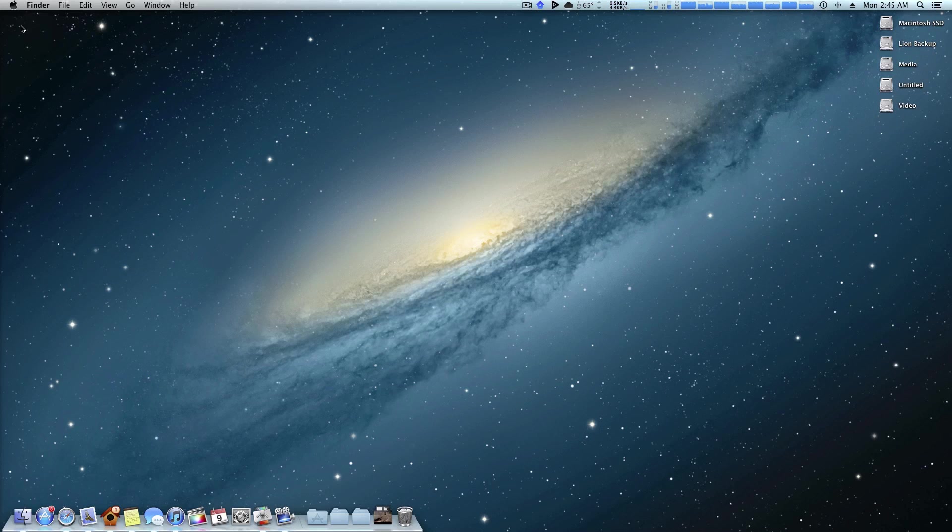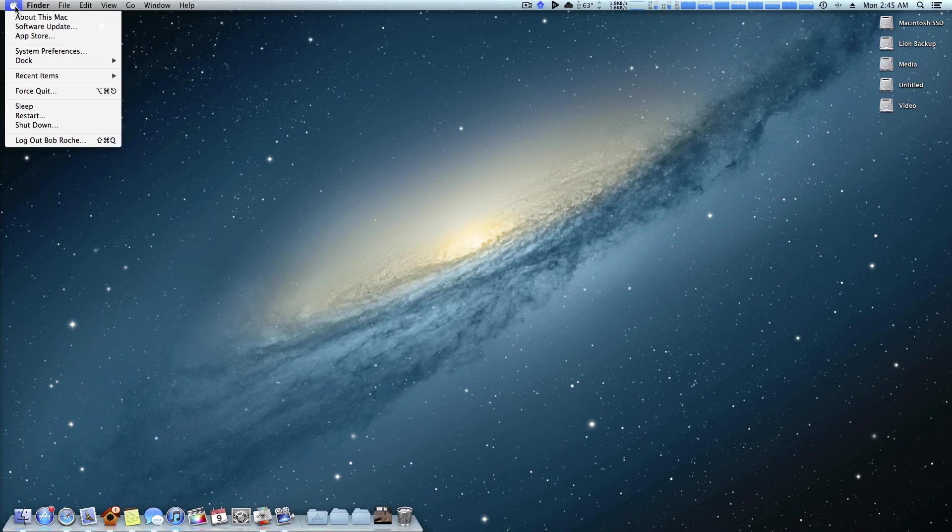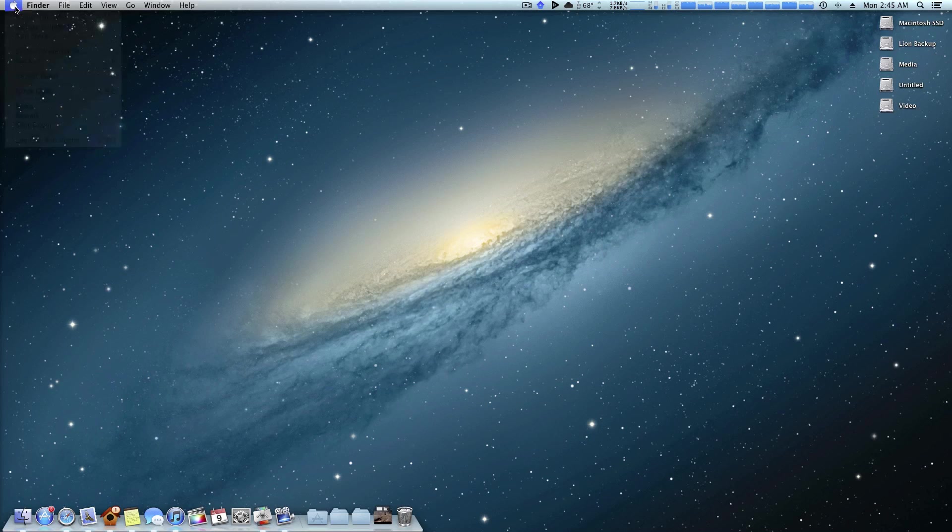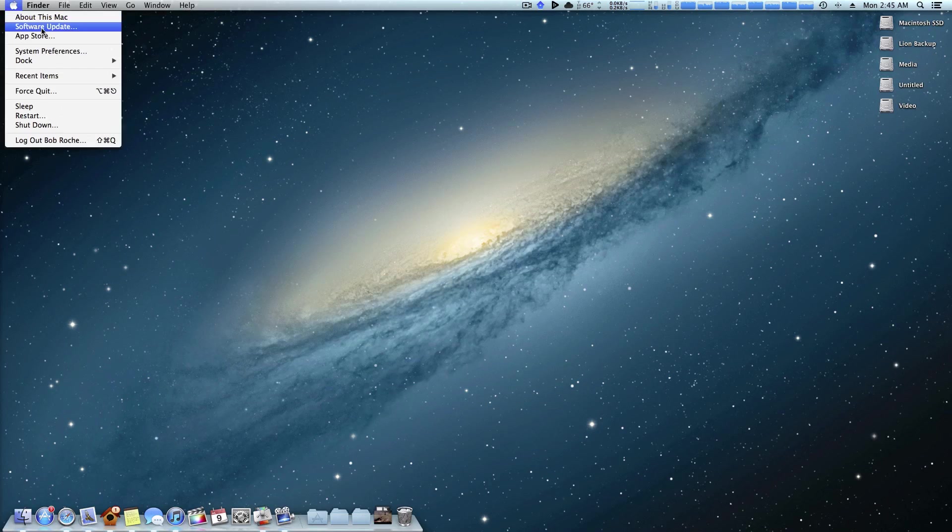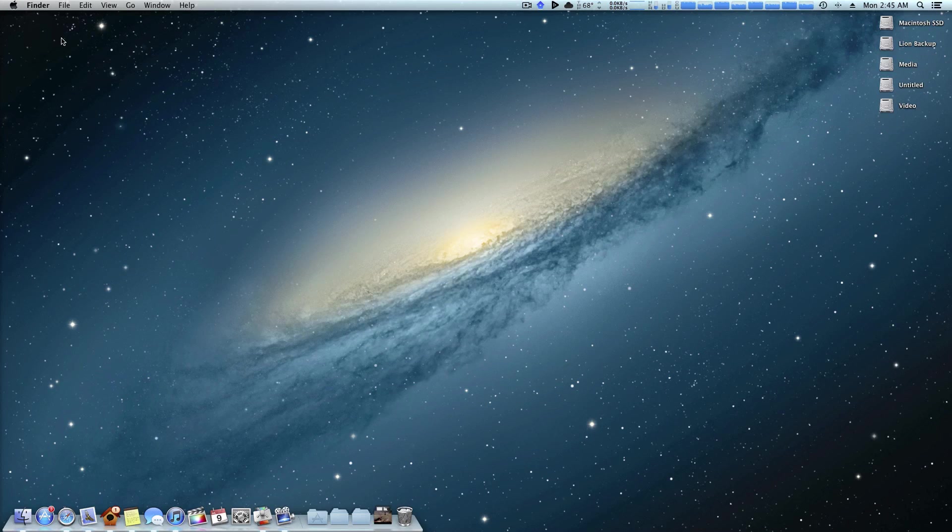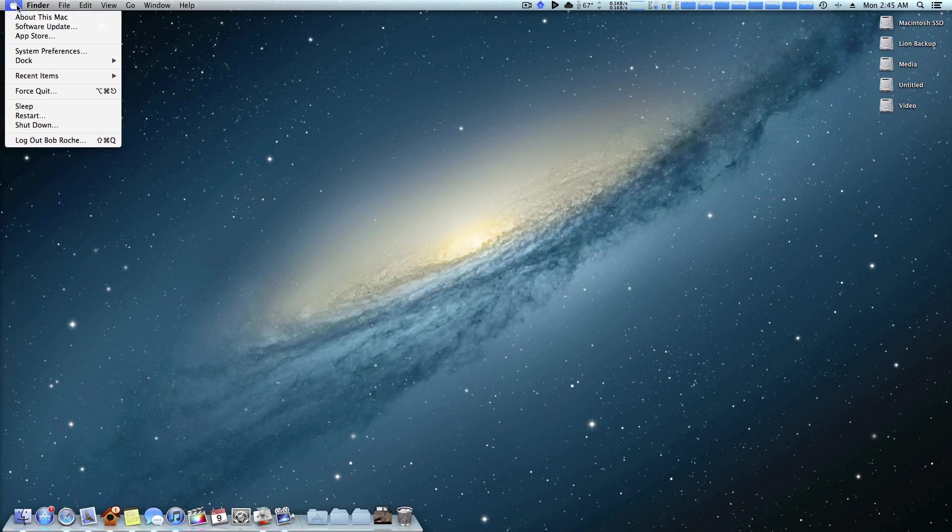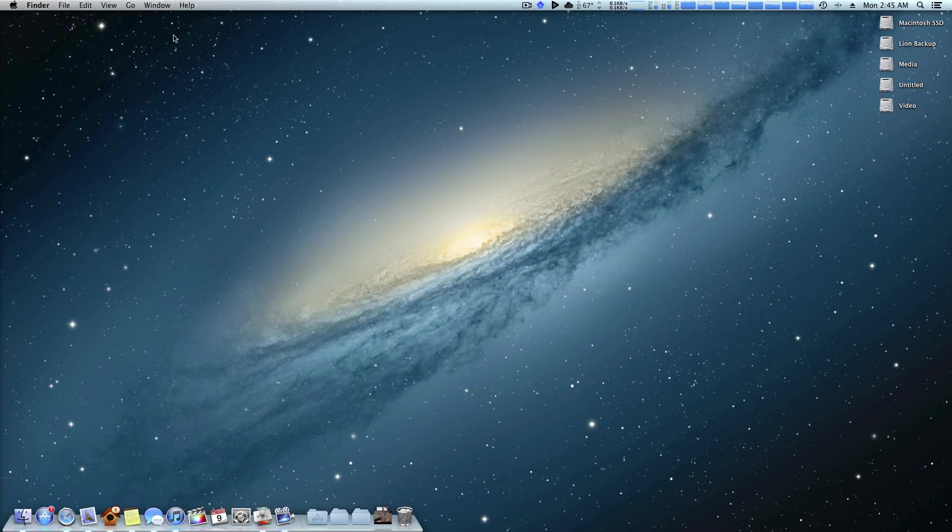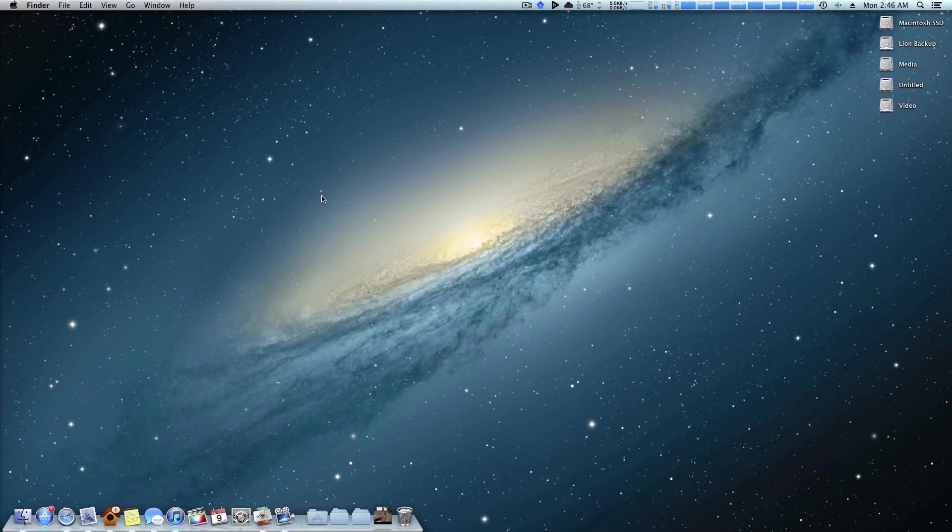Another pro to using the software update is that it's more of an Apple experience. I mean if you get a Mac that's all you have to do. If you really just want the Apple experience then software update just makes things much easier.